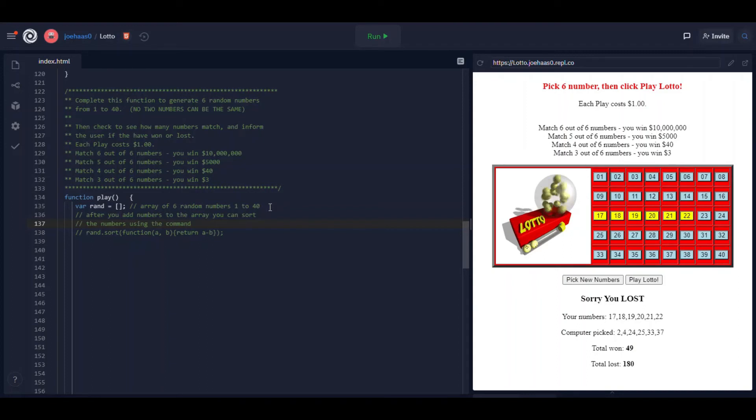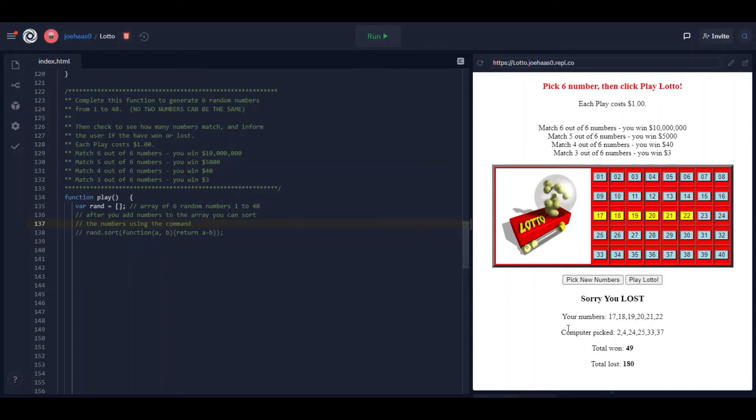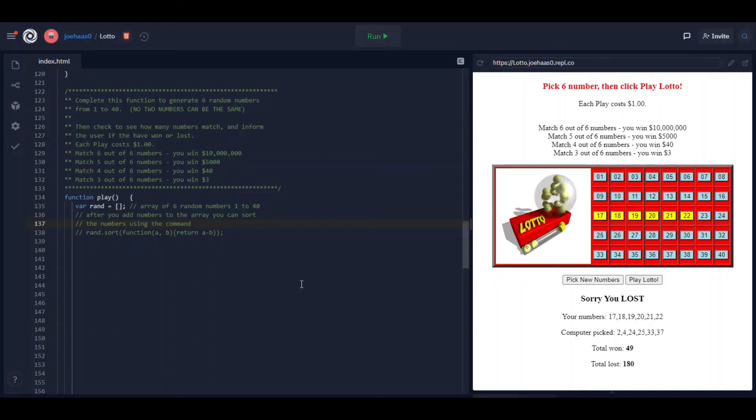What makes this a little bit tricky is that you want to make sure that each number that gets added is a unique number. In other words you can't add the same number more than once. The computer must pick six unique numbers between one and 40. You can't have two 30s in there for example. No repeats.